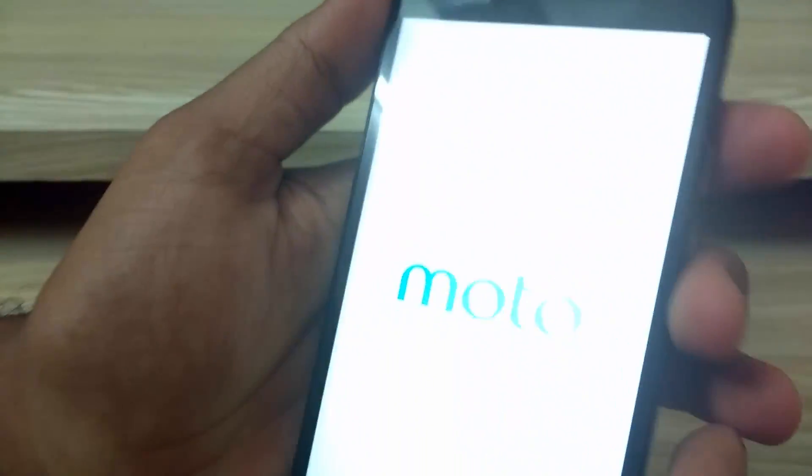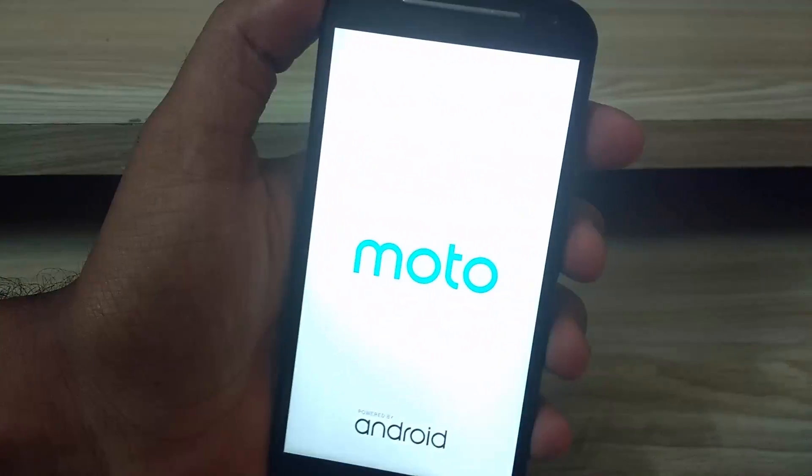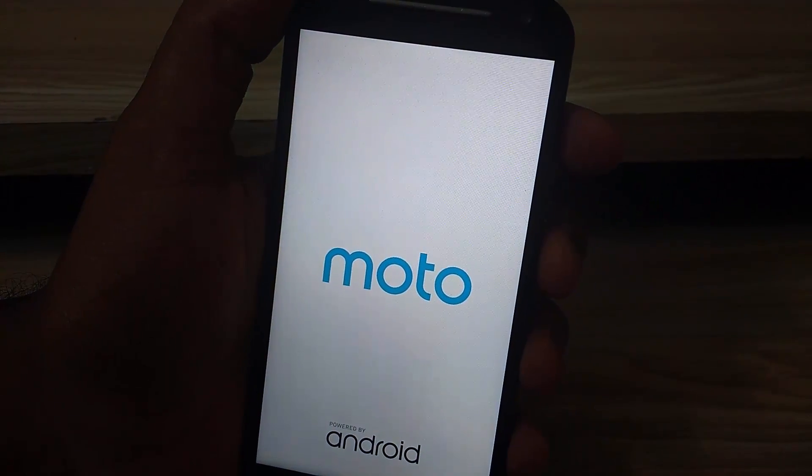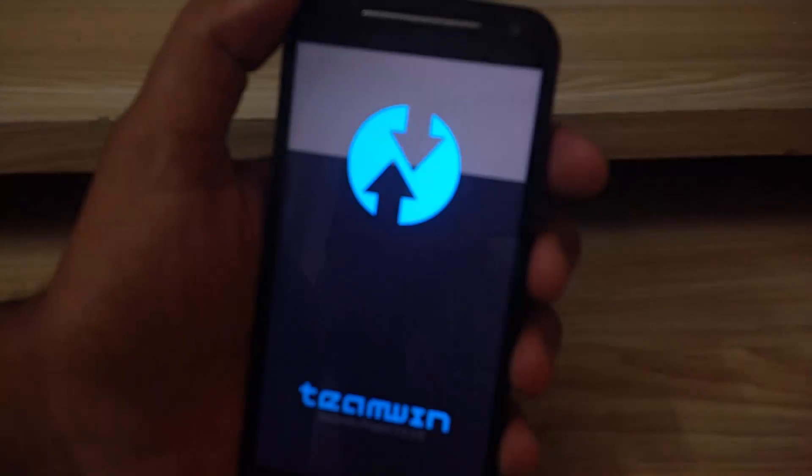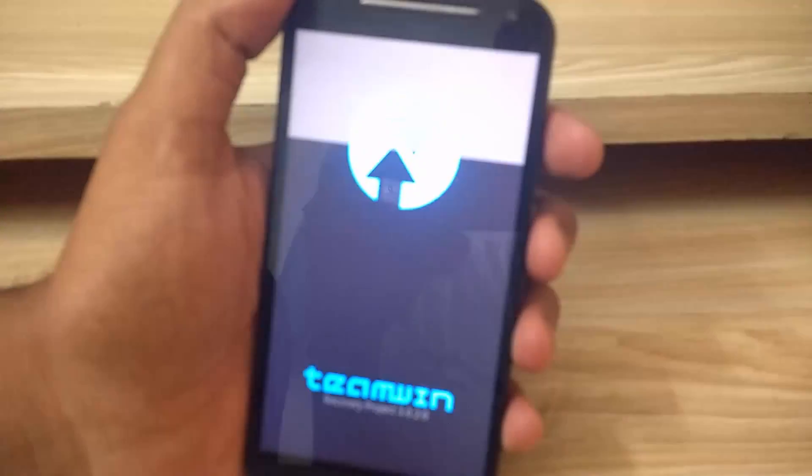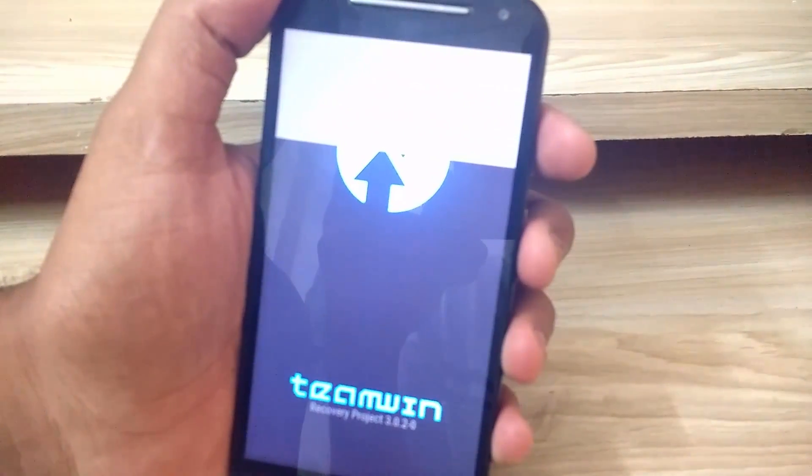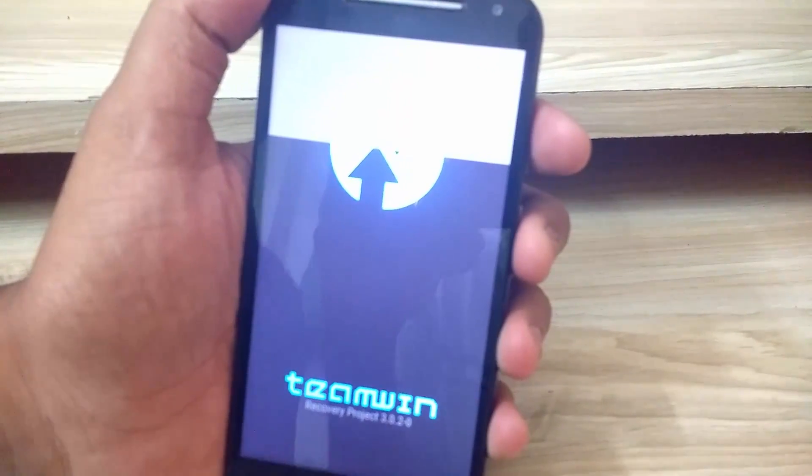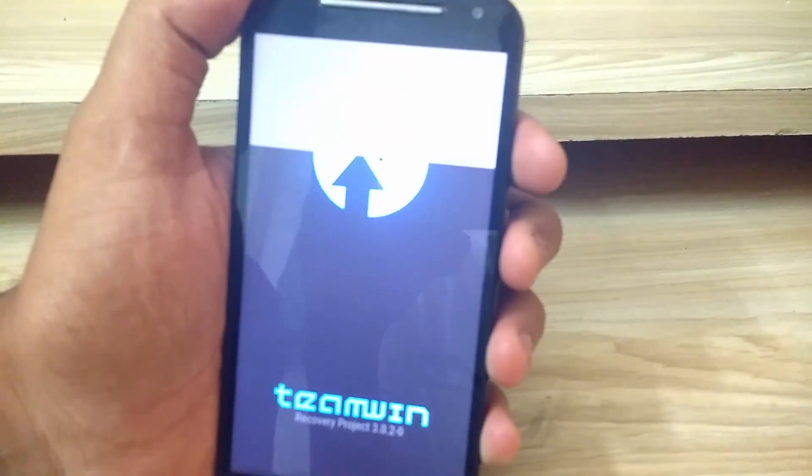As you can see, we got Team Win Recovery Project. We have successfully installed Team Win Touch Recovery.